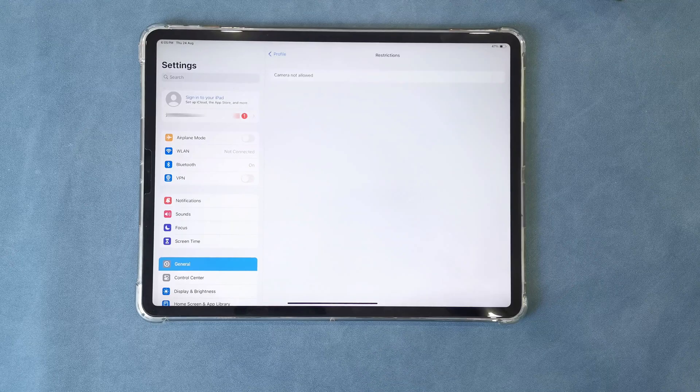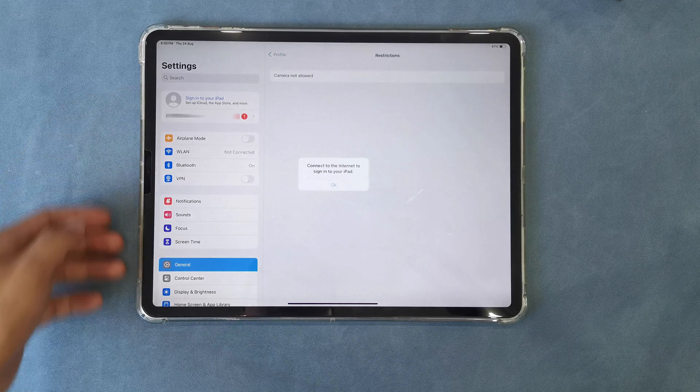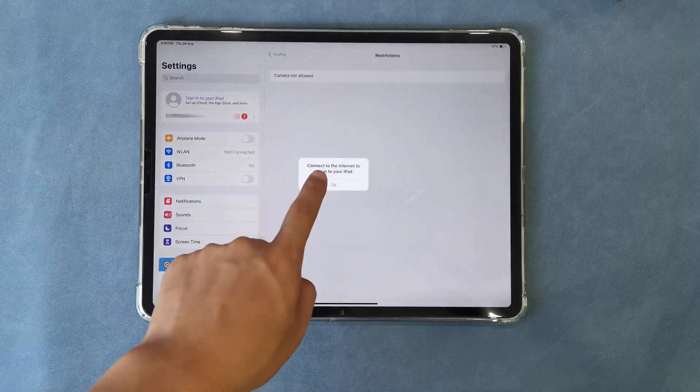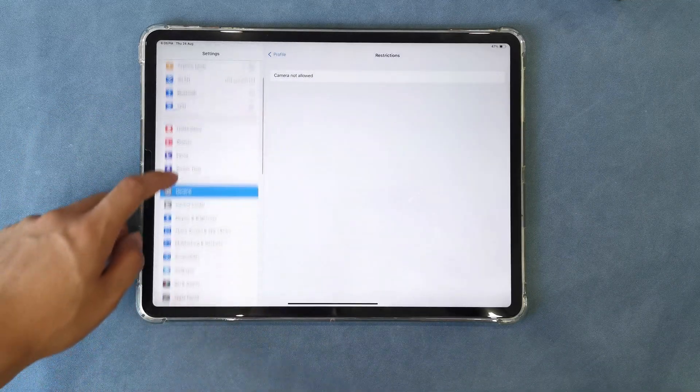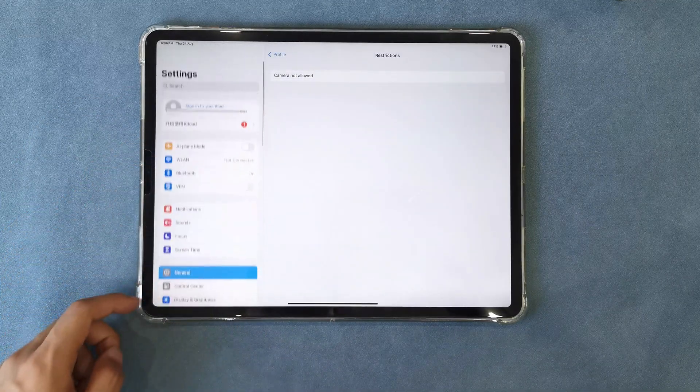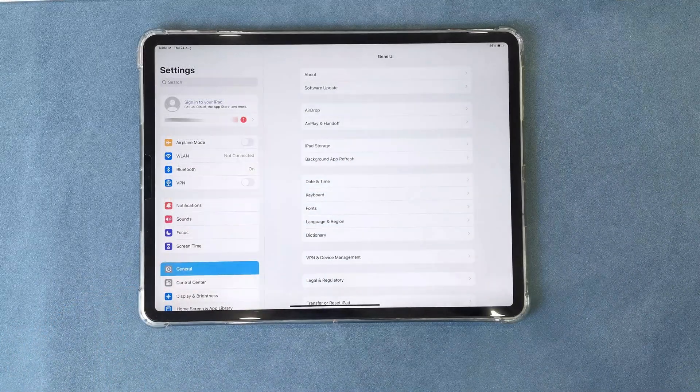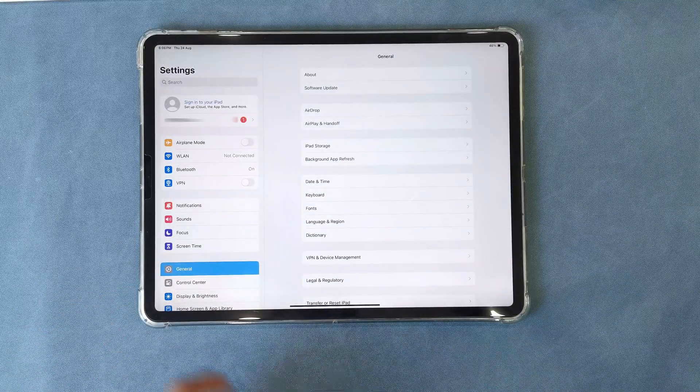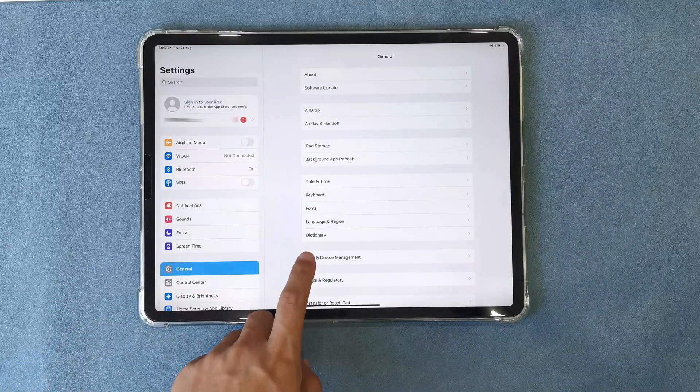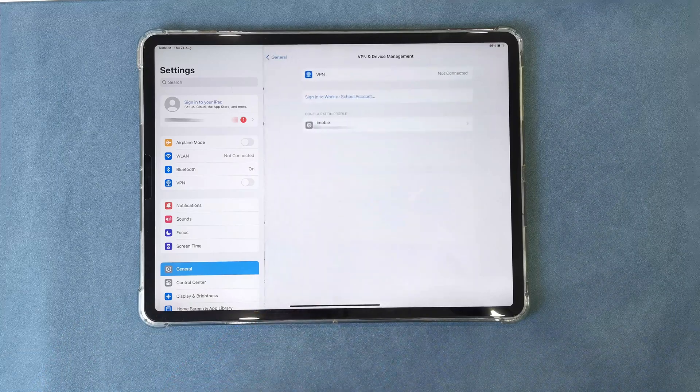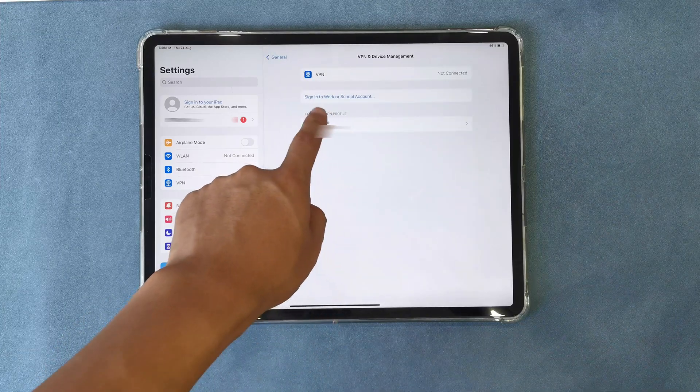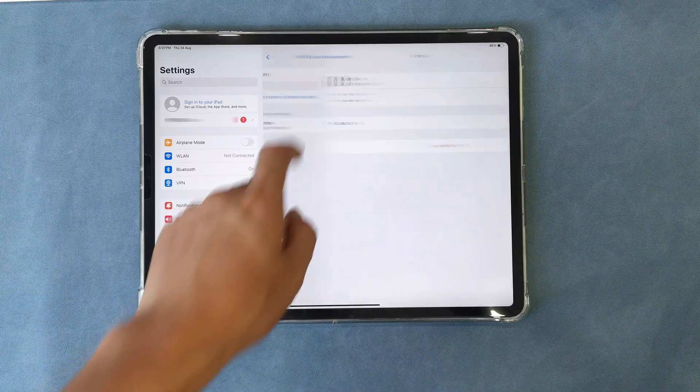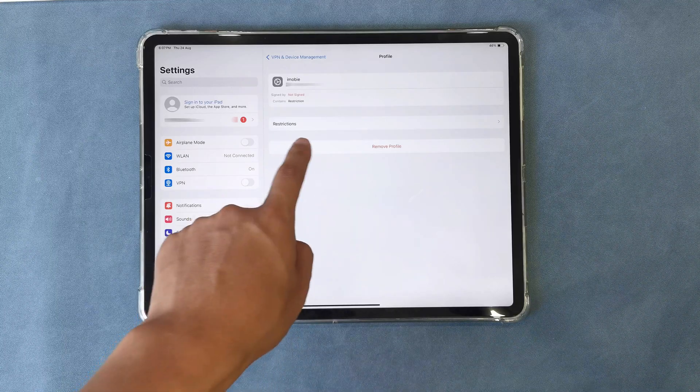If you can enter the iPad freely, you can remove device supervision directly from the settings. Simply open the settings on iPad, click General, scroll down to find the device management, then you can remove management by typing the passwords of provider. Then you can enjoy your iPad without supervision.